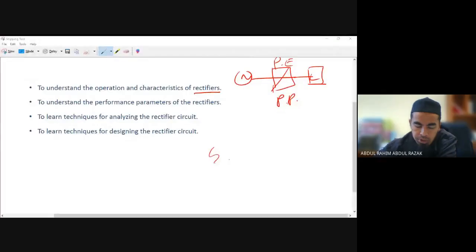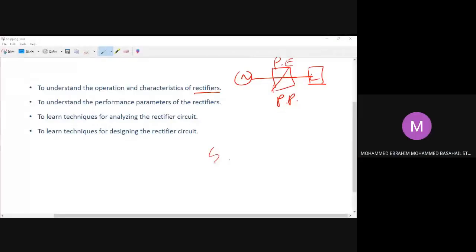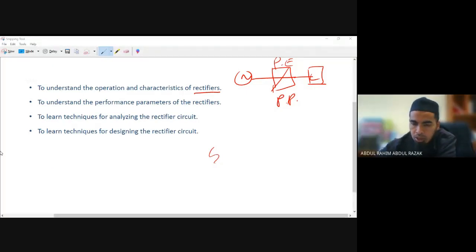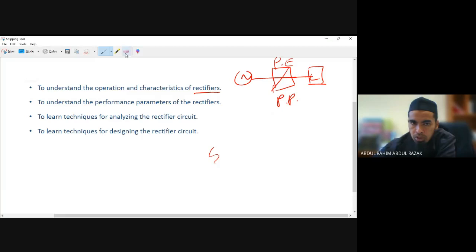Yes, can you see my snipping tool? Yes, yes, everything is clear. Okay, thank you. Again, when we talk about power electronics, so power electronics means that we are going to learn about power processing.